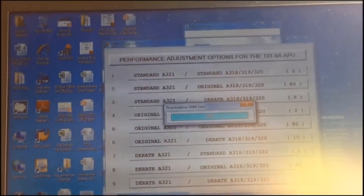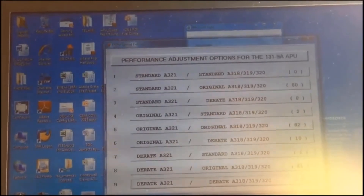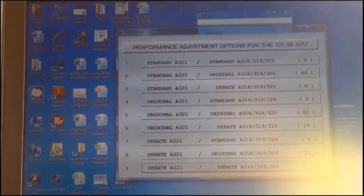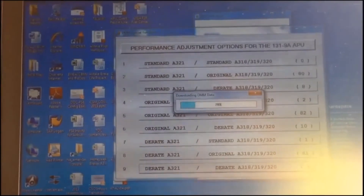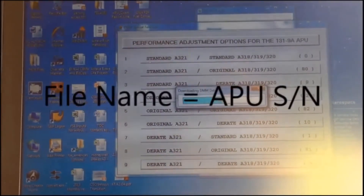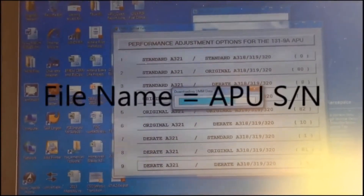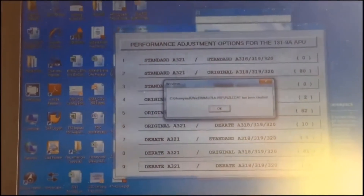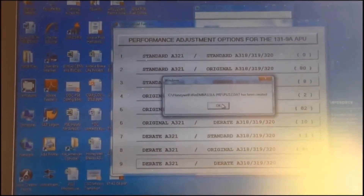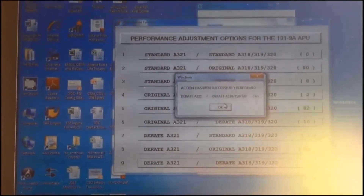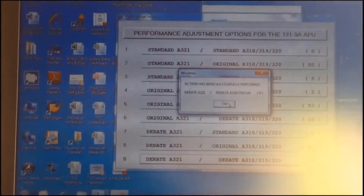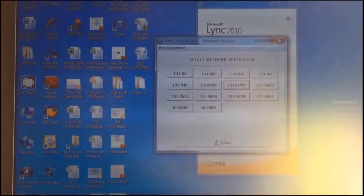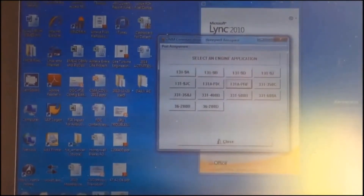At the end, the system creates and stores a DAT file in the R drive of the computer. The name of the file references the APU serial number. We can now close the program and disconnect the laptop.